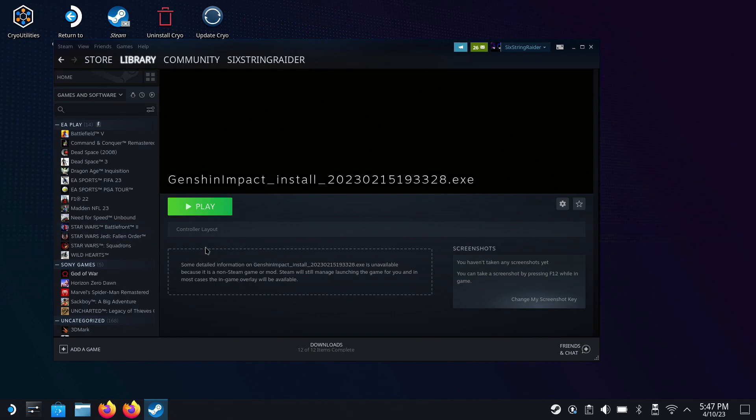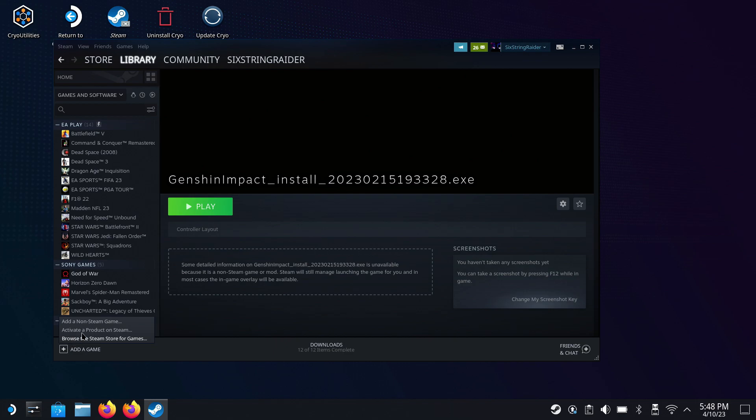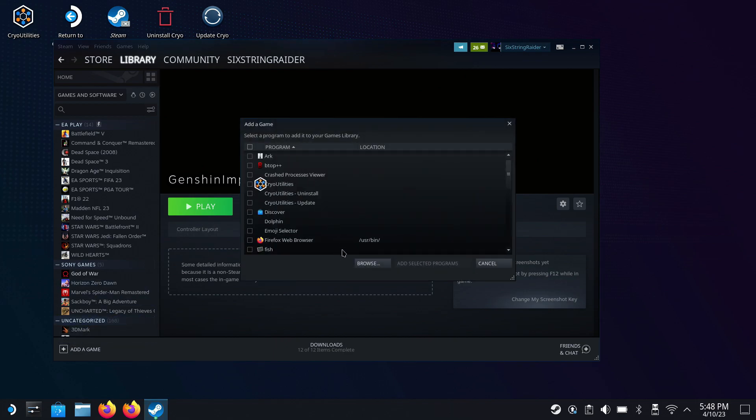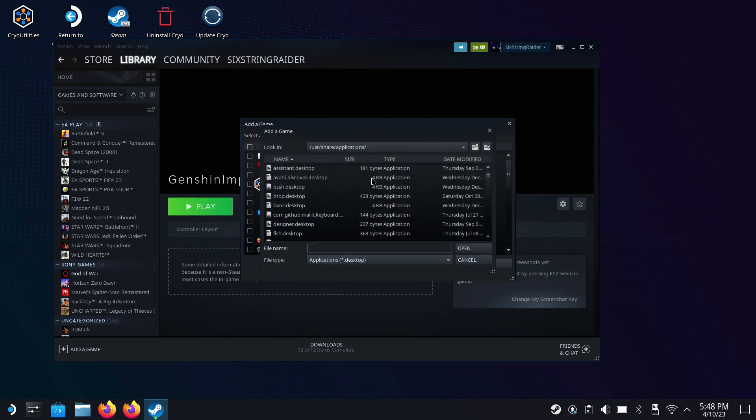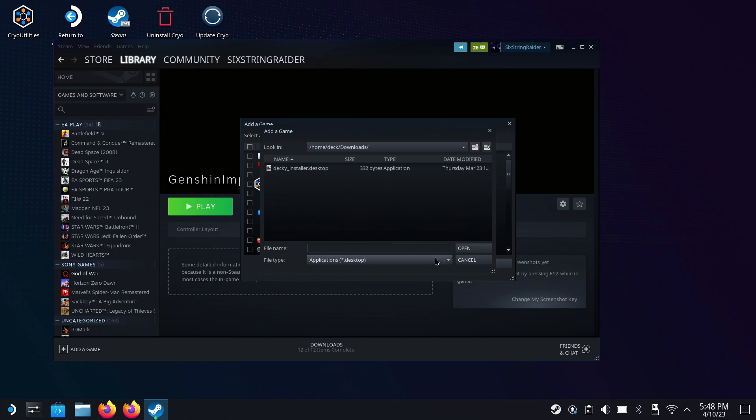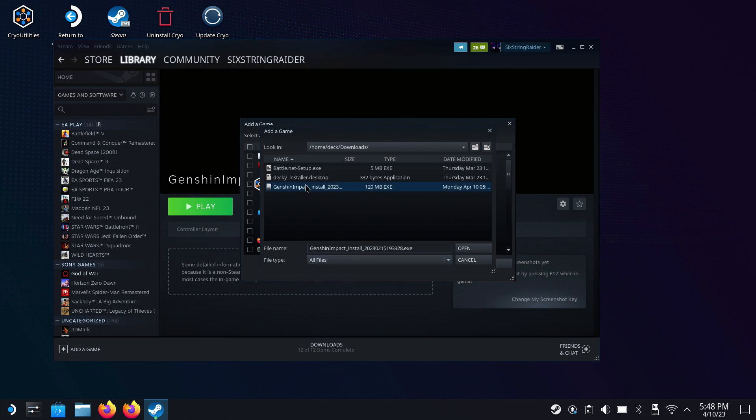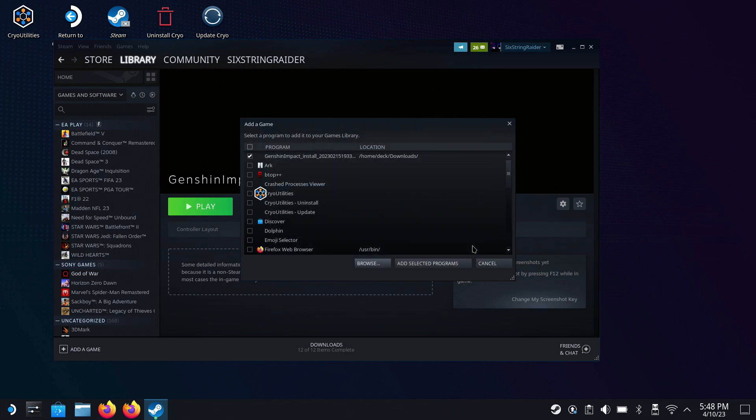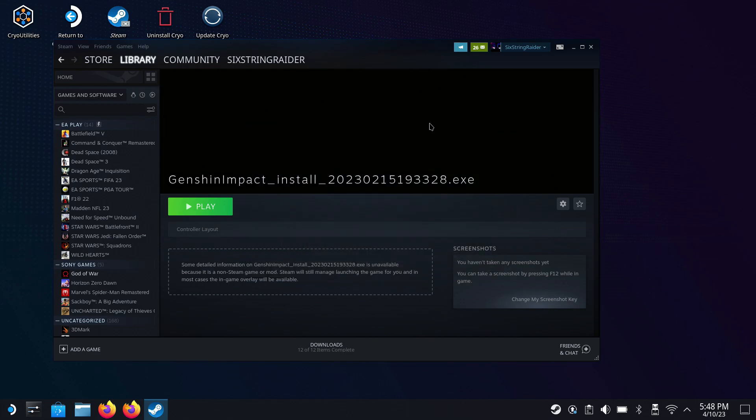All right, now for those of you that want to see the old school method alternatively to add this to Steam, I'm just going to show it real quick. If you don't care about this, just go ahead and speed forward just a little. But anyways, you would go down here to Add a Game. So go to Add a Non-Steam Game. This is the same thing as doing the right click and add that we just did. We'll go to Browse. We're going to want to go to Home Deck. Then we'll be able to go to our Download folder where we downloaded that install file. So I'll go to Downloads and then go to All Files here, and you'll see it pop up right here.